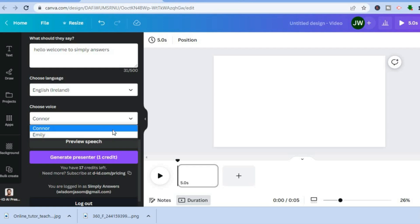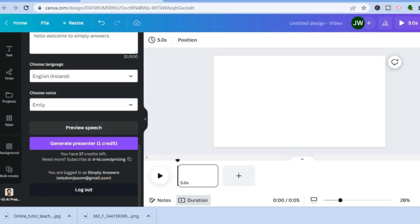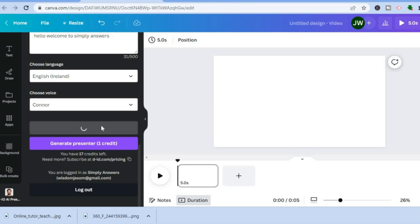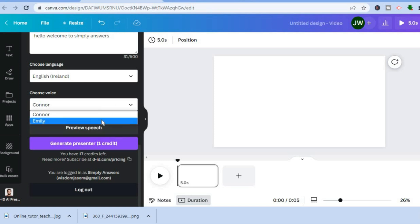For this example I'll select Ireland. After that, you can choose the voice — there are two options: Connor or Emily. I'll select Emily. You can tap on Preview Speech to hear how it sounds: 'Hello, welcome to Simply Answers.' You can also preview the male voice Connor: 'Hello, welcome to Simply Answers.'